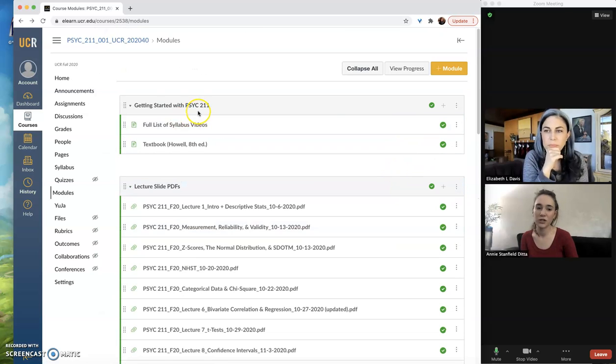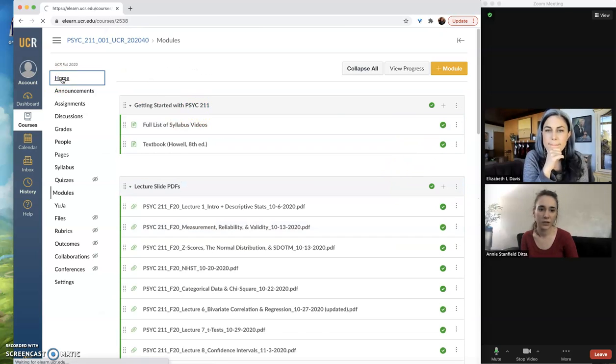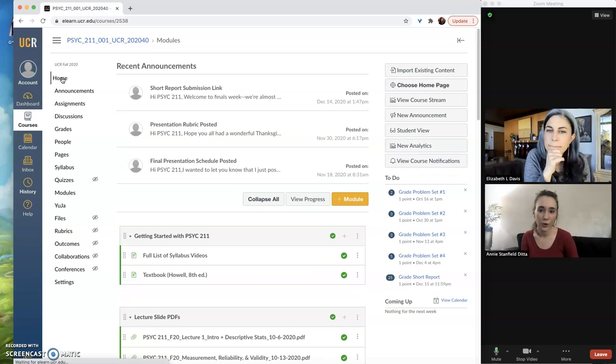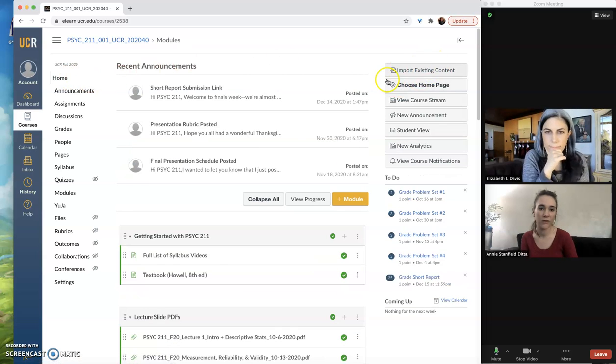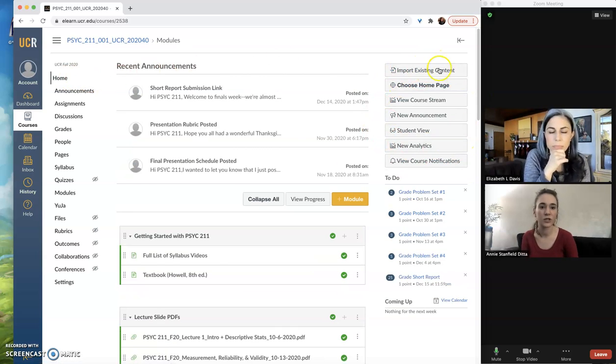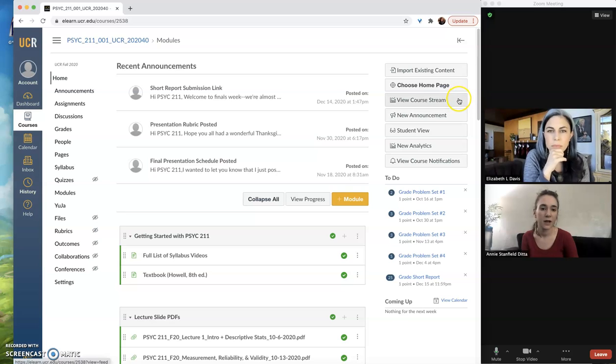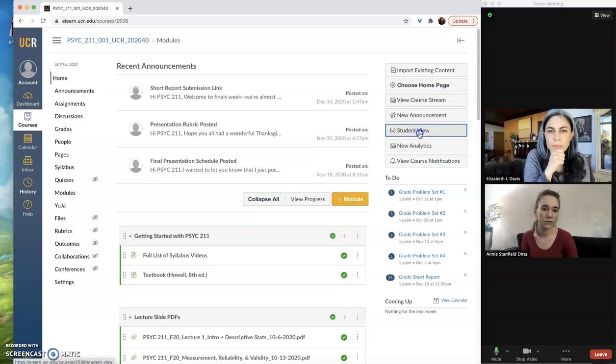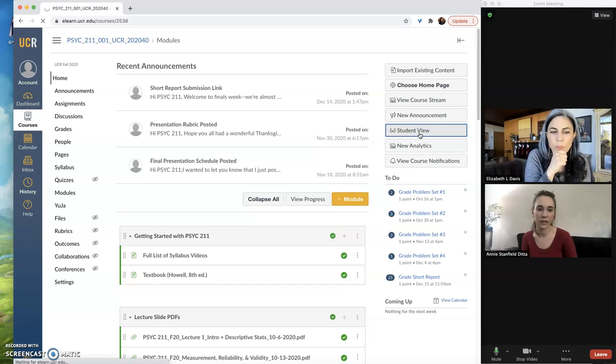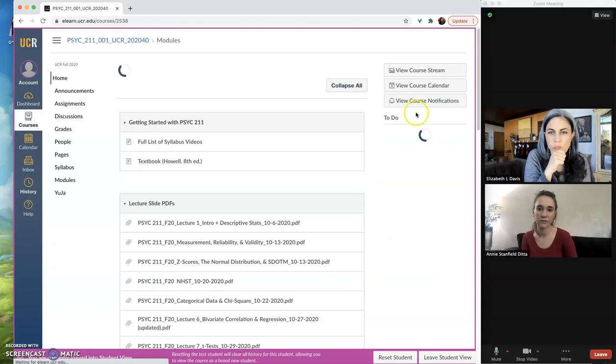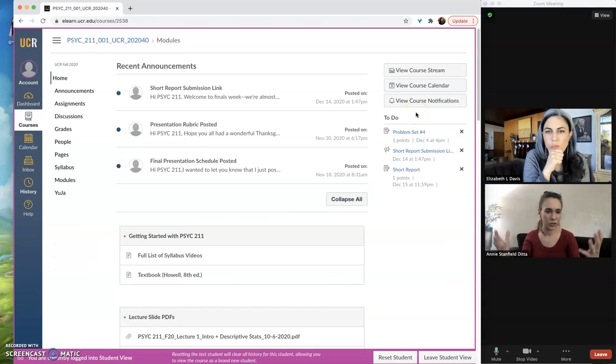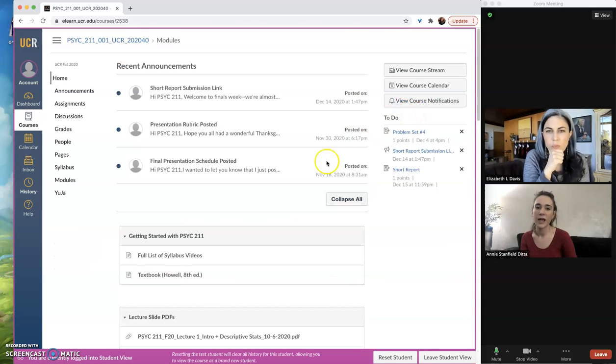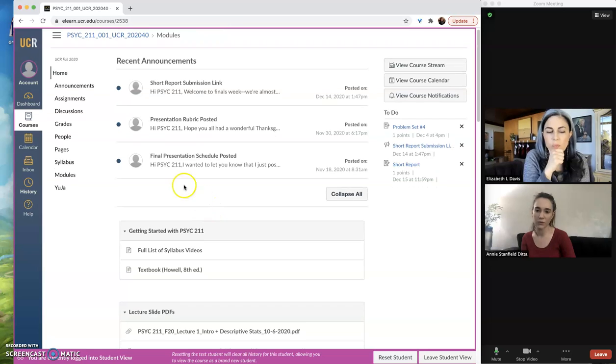So back to the module page. To do this, I believe you need to go to your home page, and then you have an option, a menu of options here on the right hand side. And you see this fifth button down, Student View.